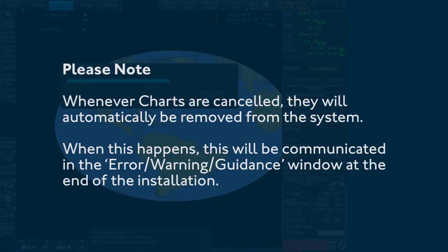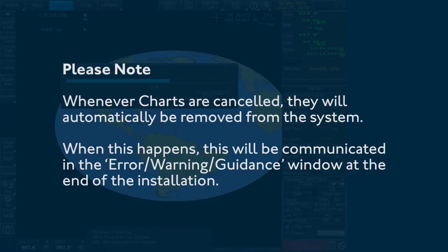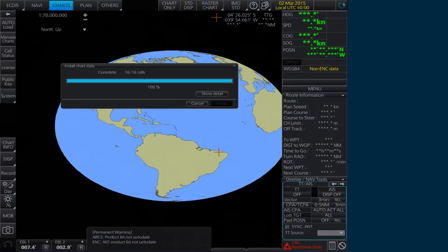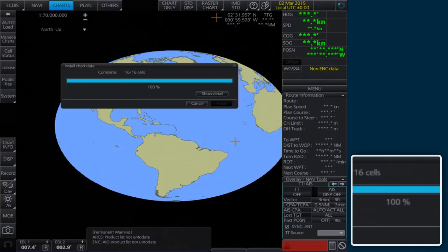The AVCS media will be read and a progress bar will be displayed in the Install Chart Data window. Please note, this process can take some time to complete, even if the progress bar shows a completion rate of 100%.